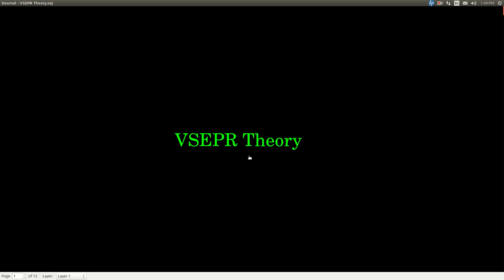In this video, we're talking about VSEPR theory and how to use that to predict the three-dimensional shape or geometry of a molecule. VSEPR stands for valence shell electron pair repulsion, and it works pretty much like this.